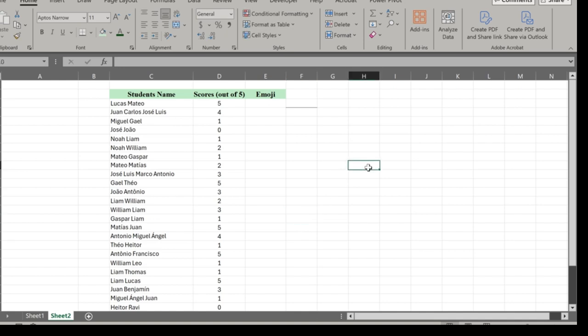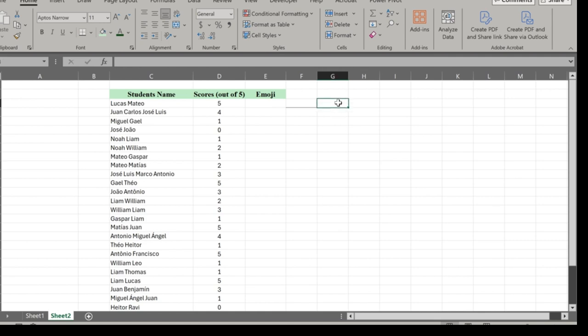Suppose we want to attach emojis to the scores that students received in their exam. First, place your cursor in the cell where you want the emoji to appear for referencing.